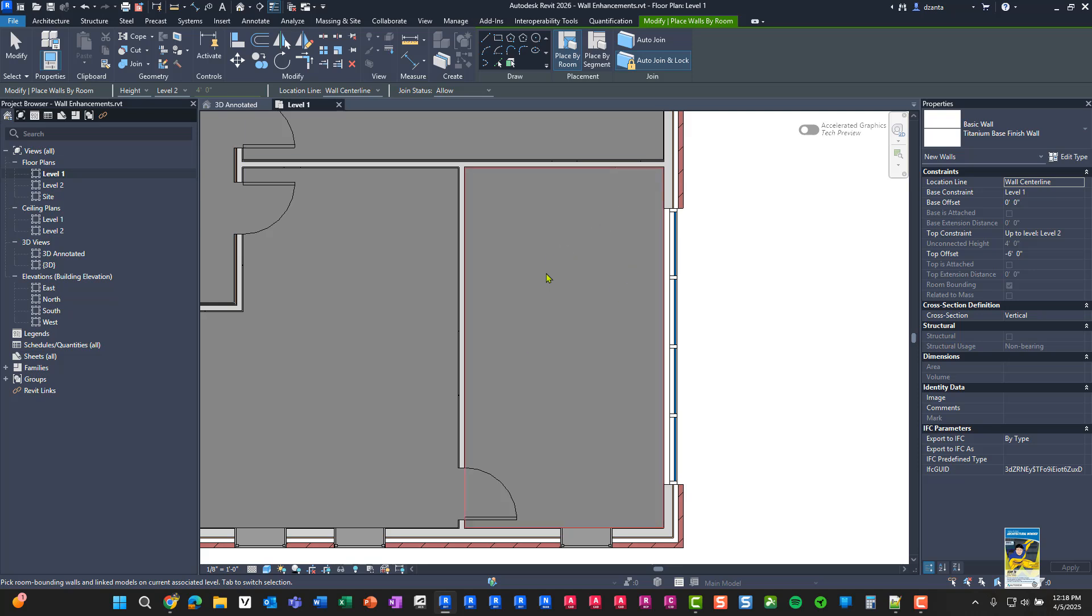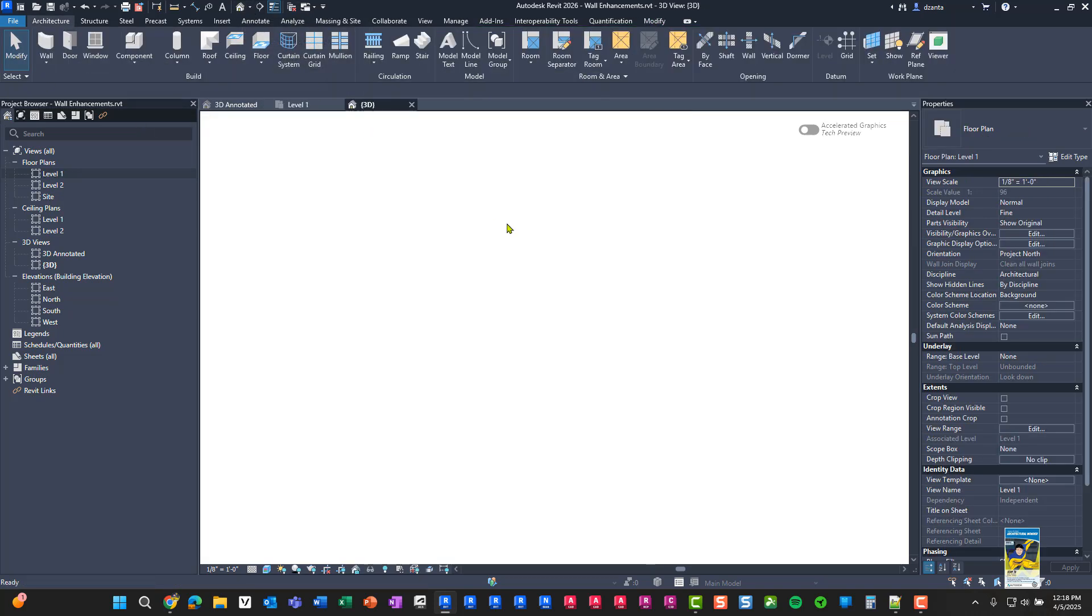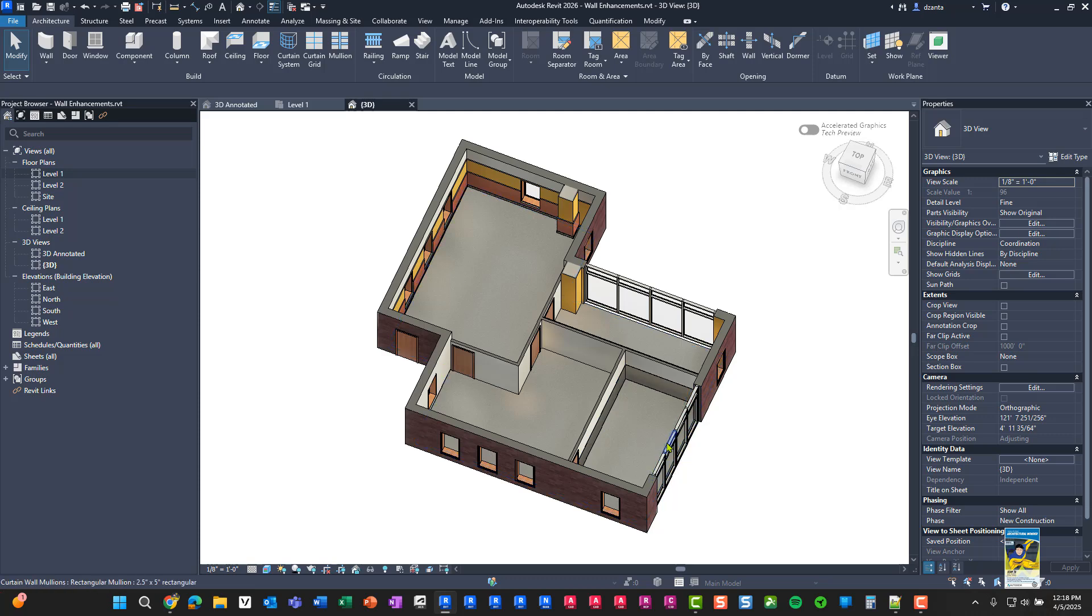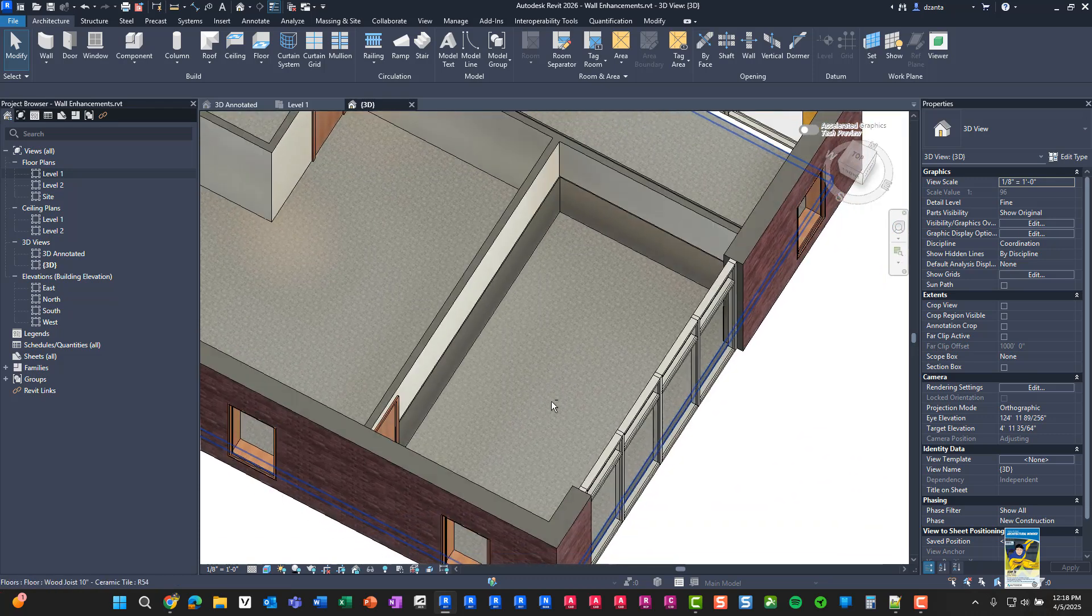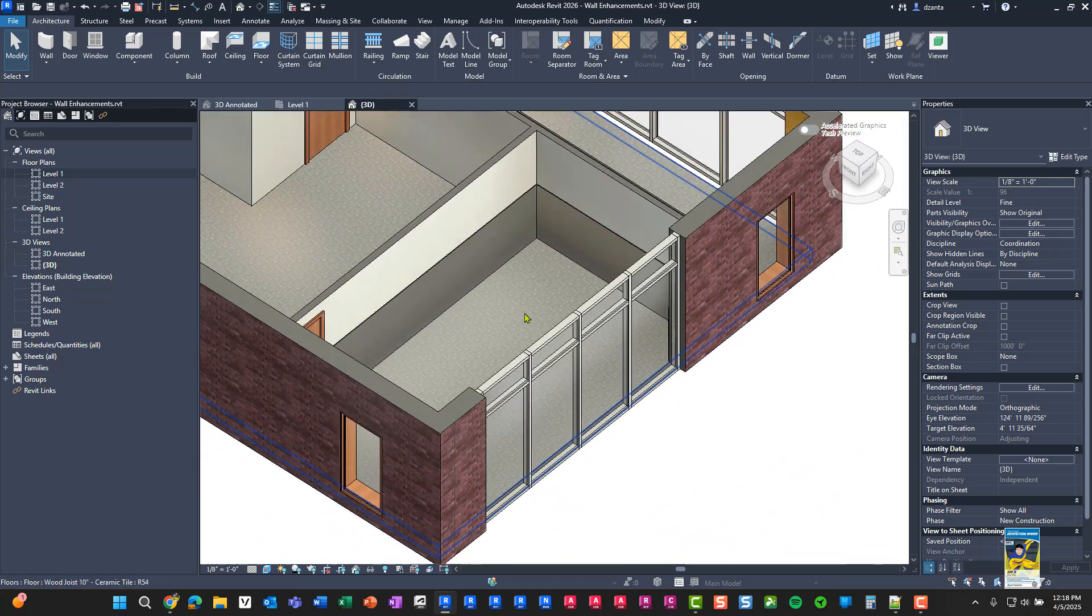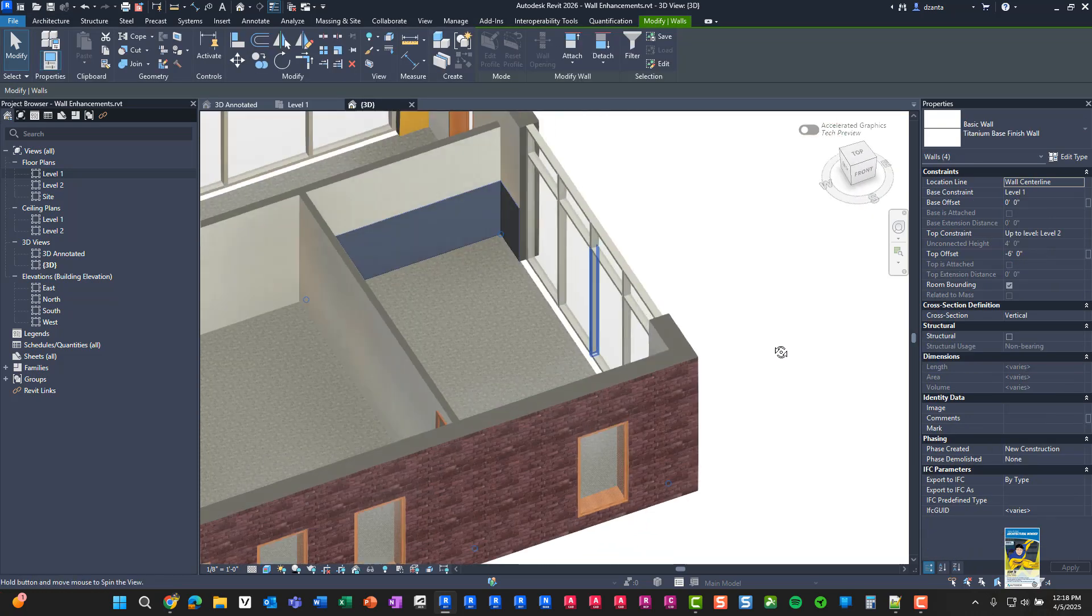So if I go ahead and I click right here, it'll create that wall. I'll hit modify to finish it. And if we go look at this in 3D and we zoom in, you can see that that titanium wall is created. So I can tap select to grab all of them.